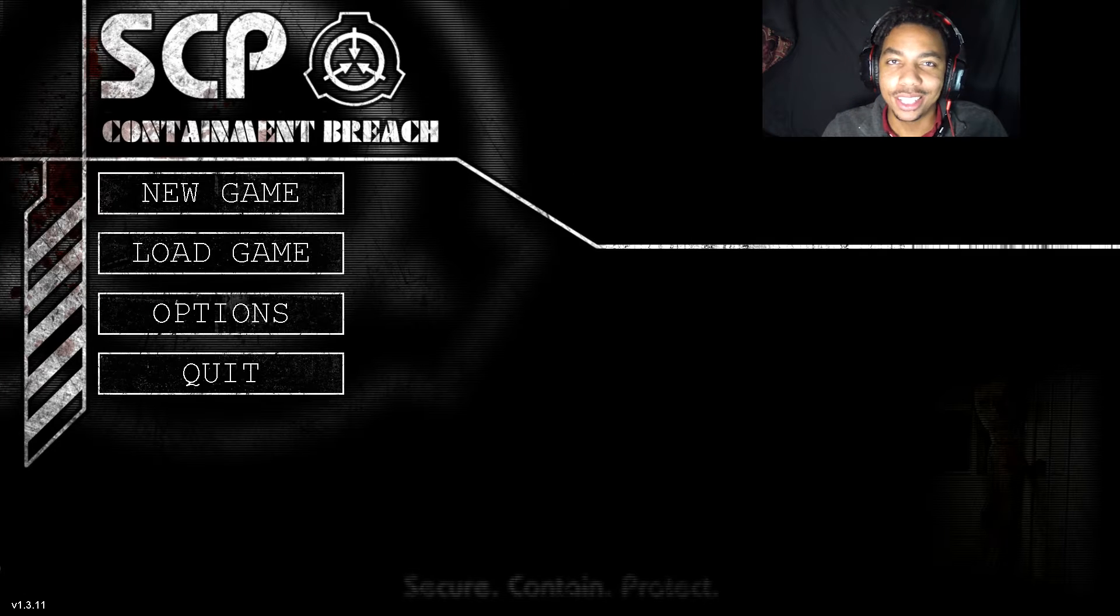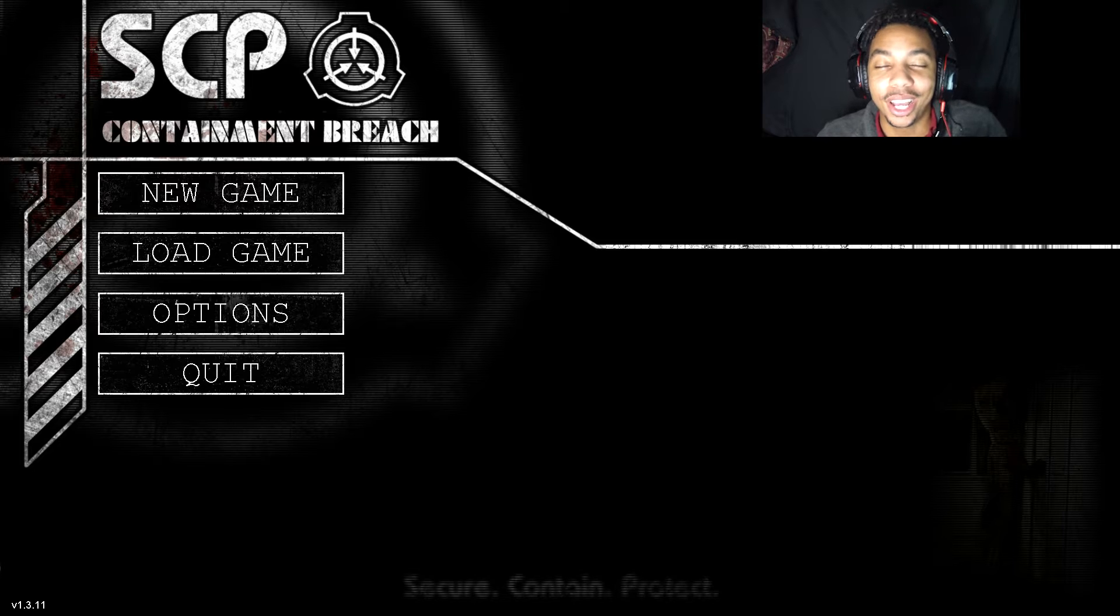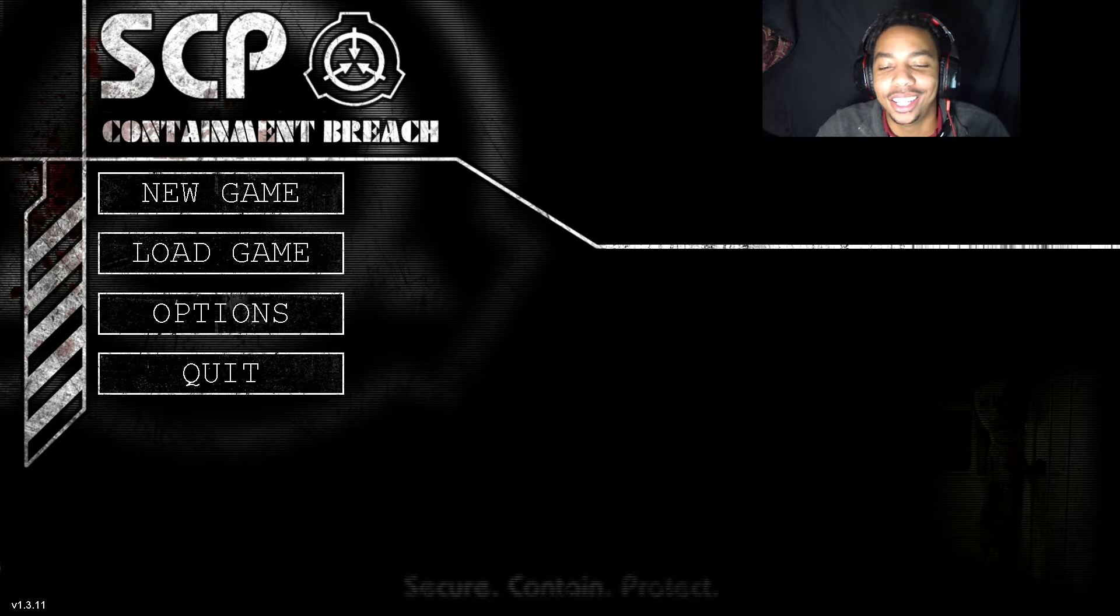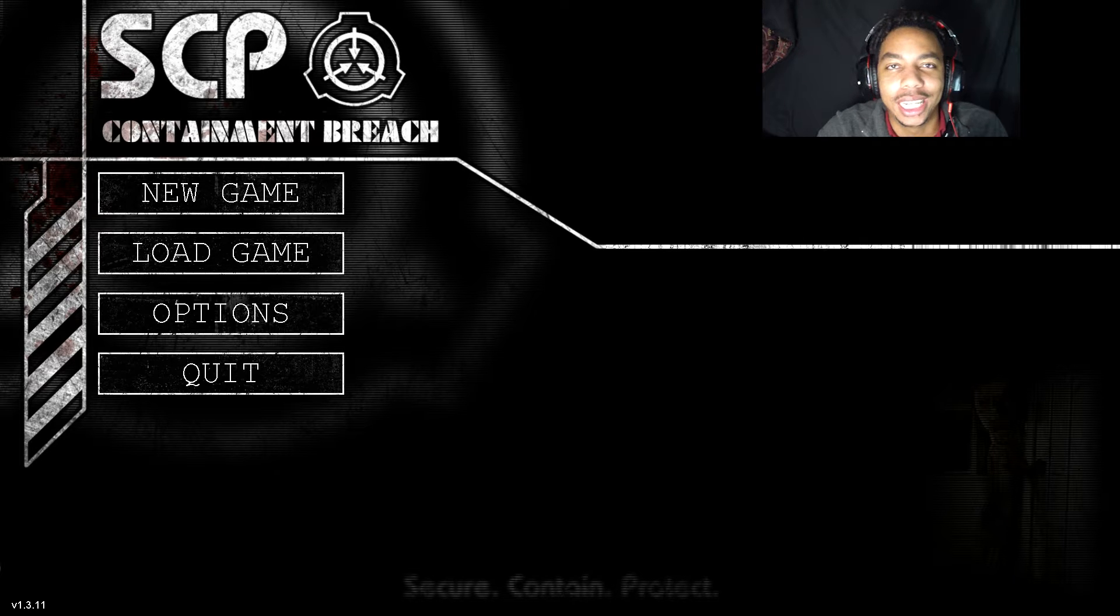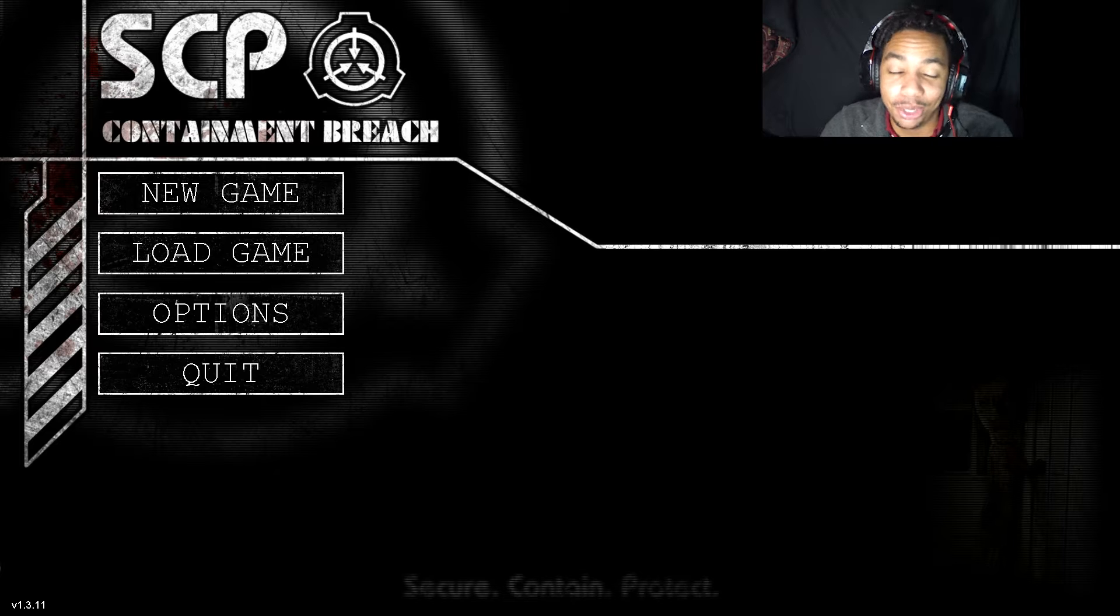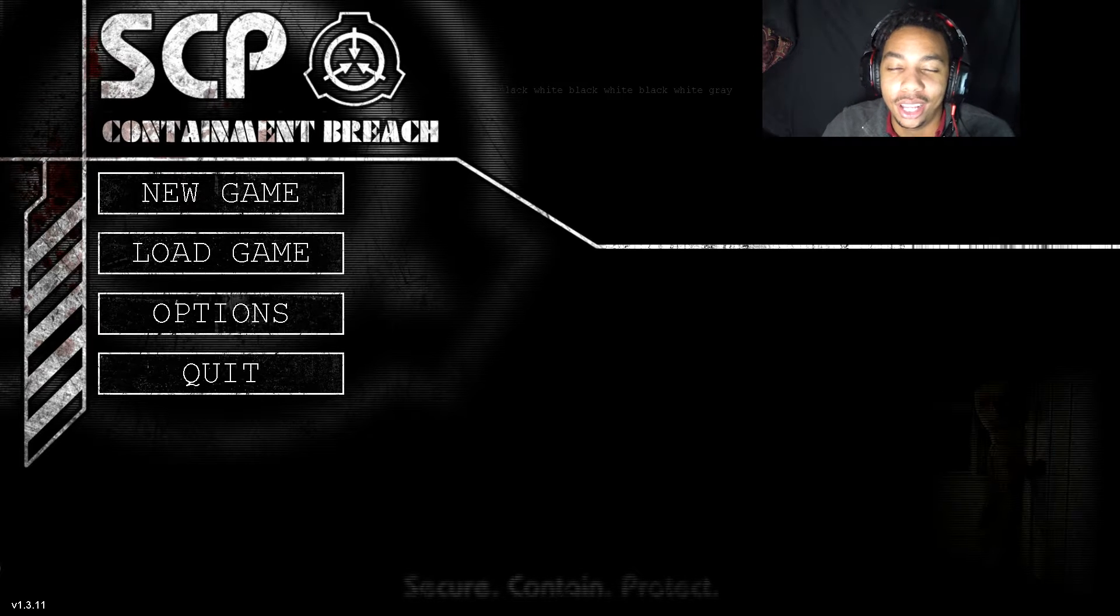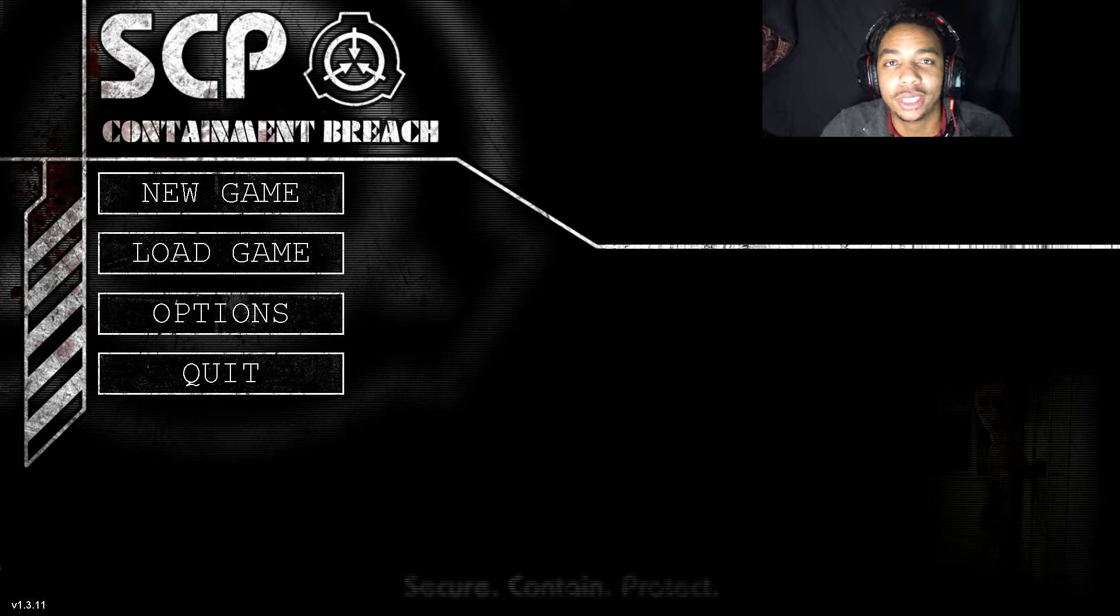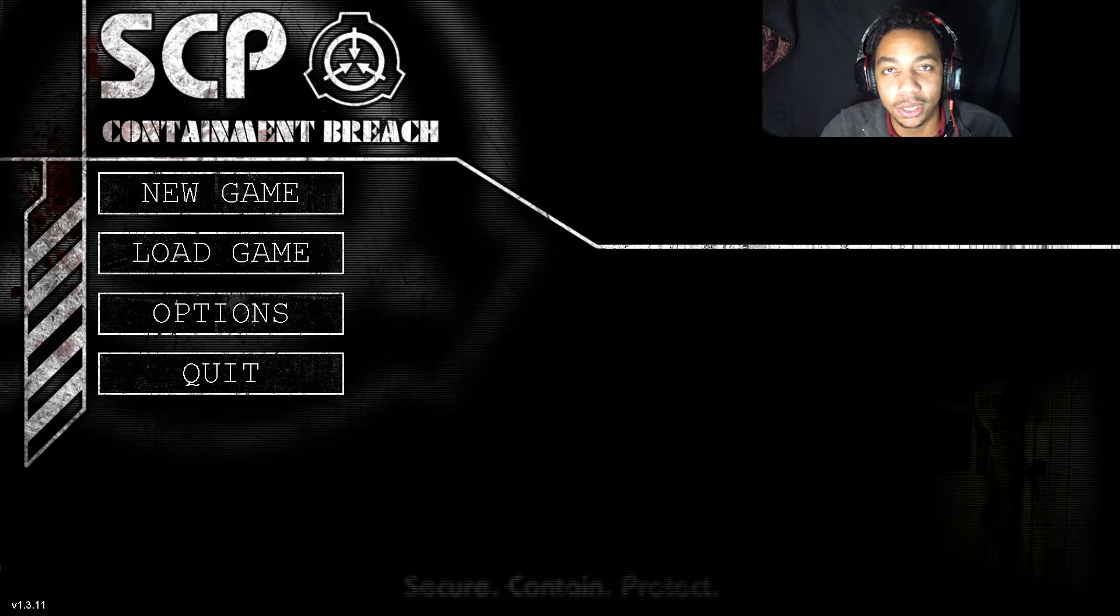What's up guys, my name is Izzy L and welcome to SCP Containment Breach. My goodness, this game has such an overwhelmingly large history.